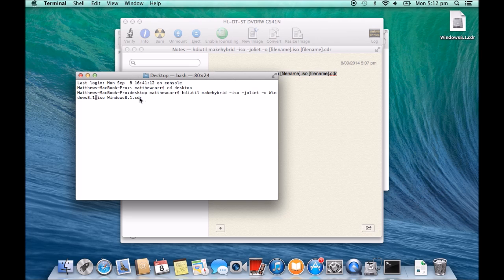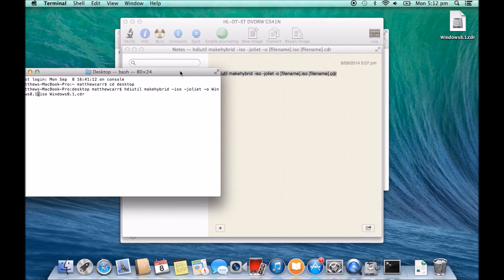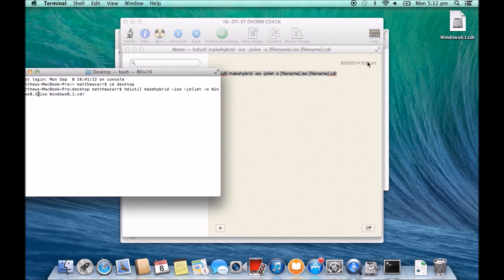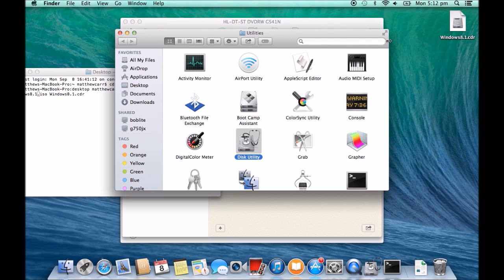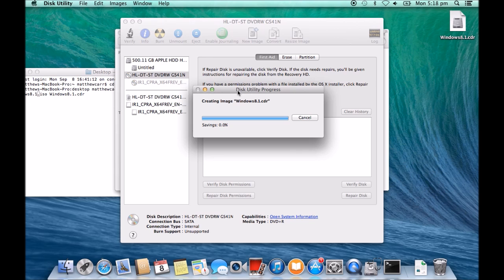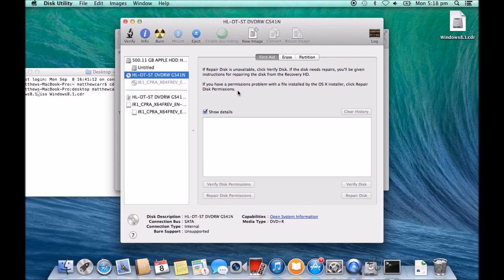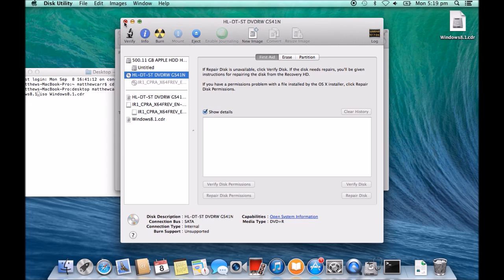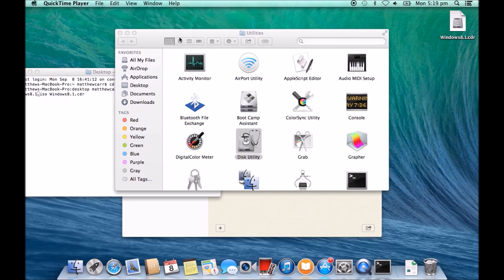Okay, so obviously we need to now go back. Just push that off to the side there. Go back to our disk utility and wait for this process to finish. Okay, so you can see there now our CDR file has been created. So we're just going to close our disk utility.